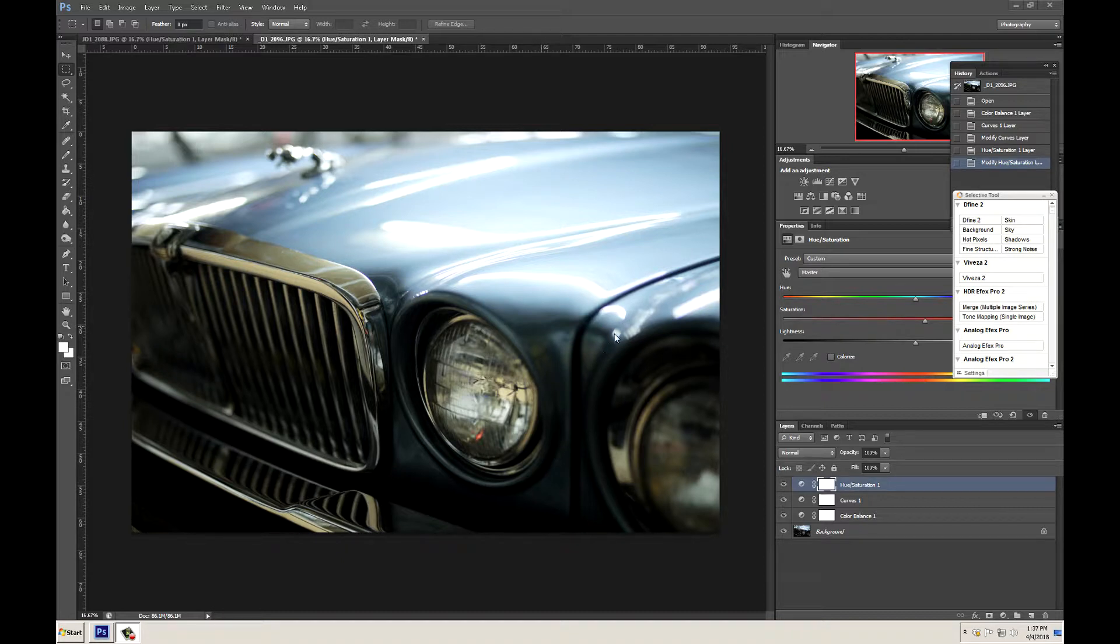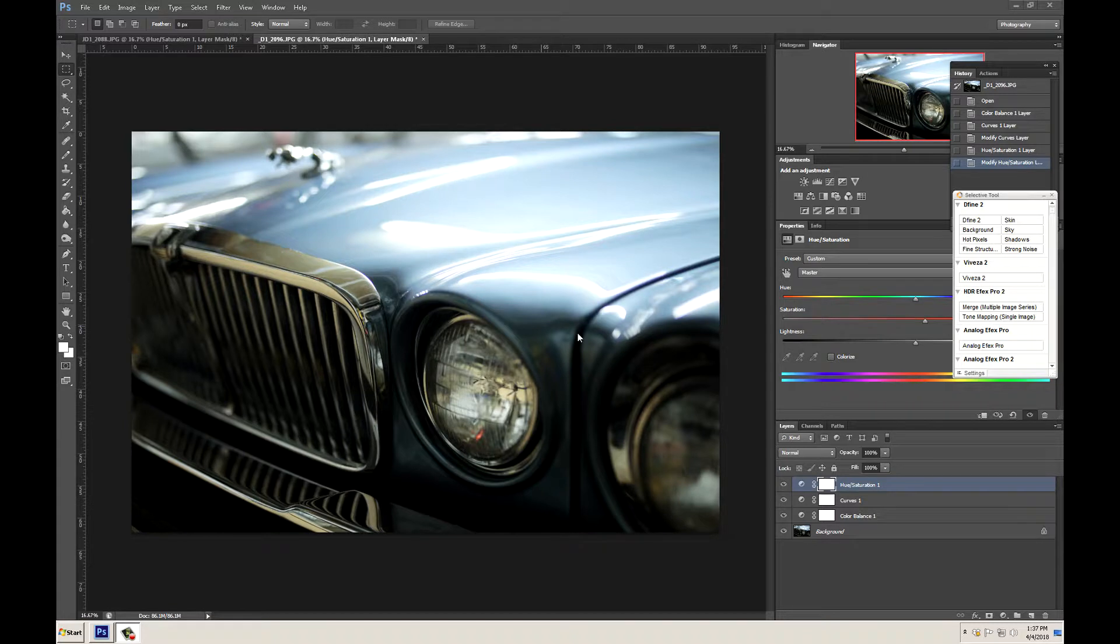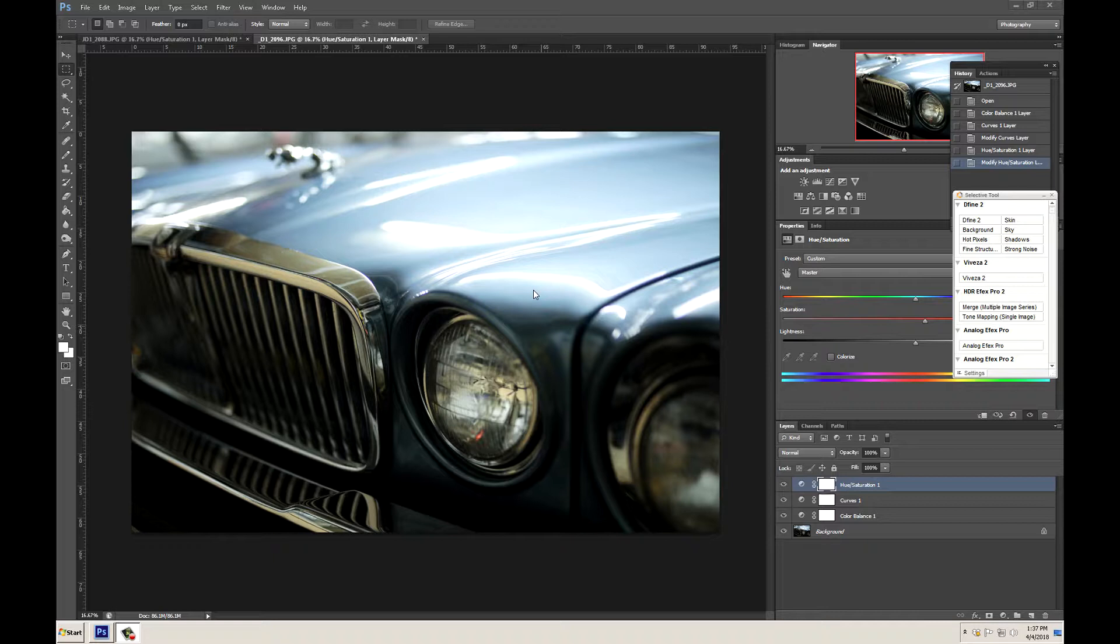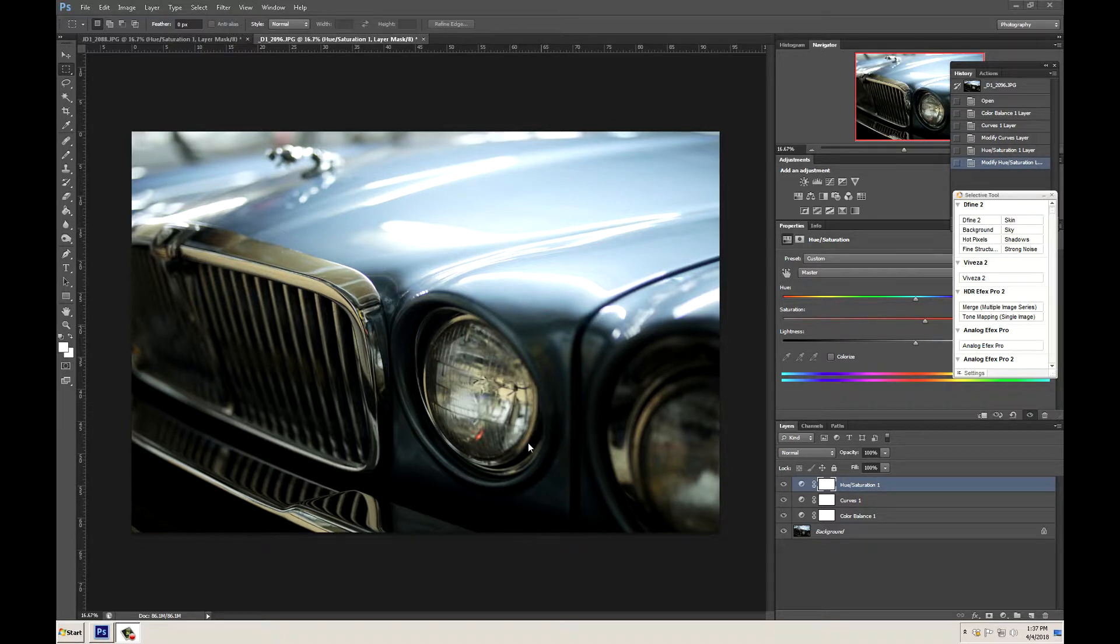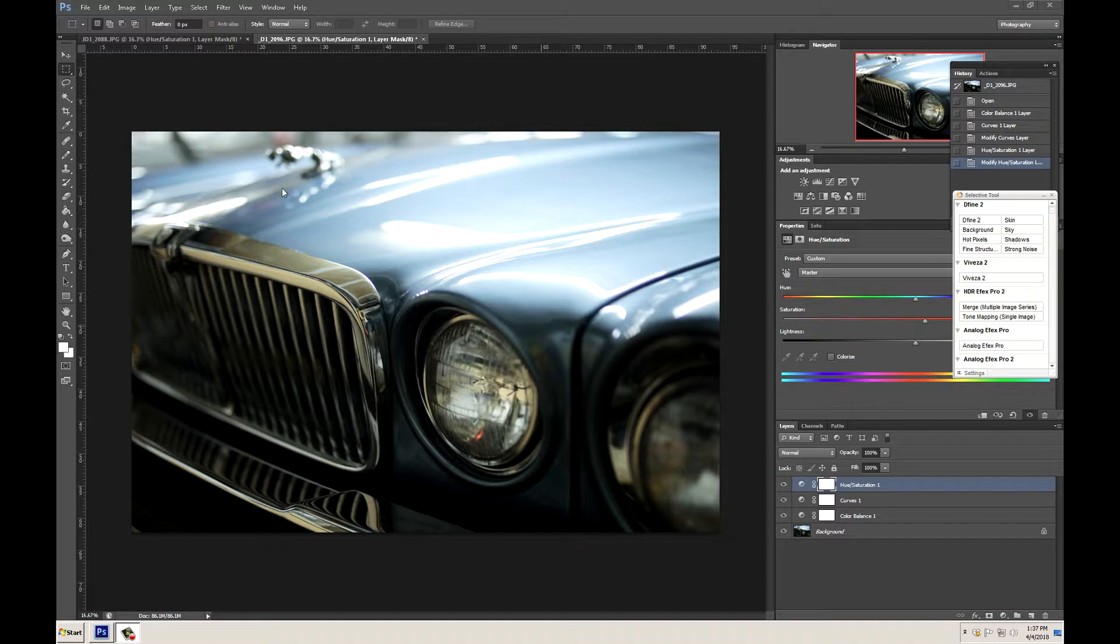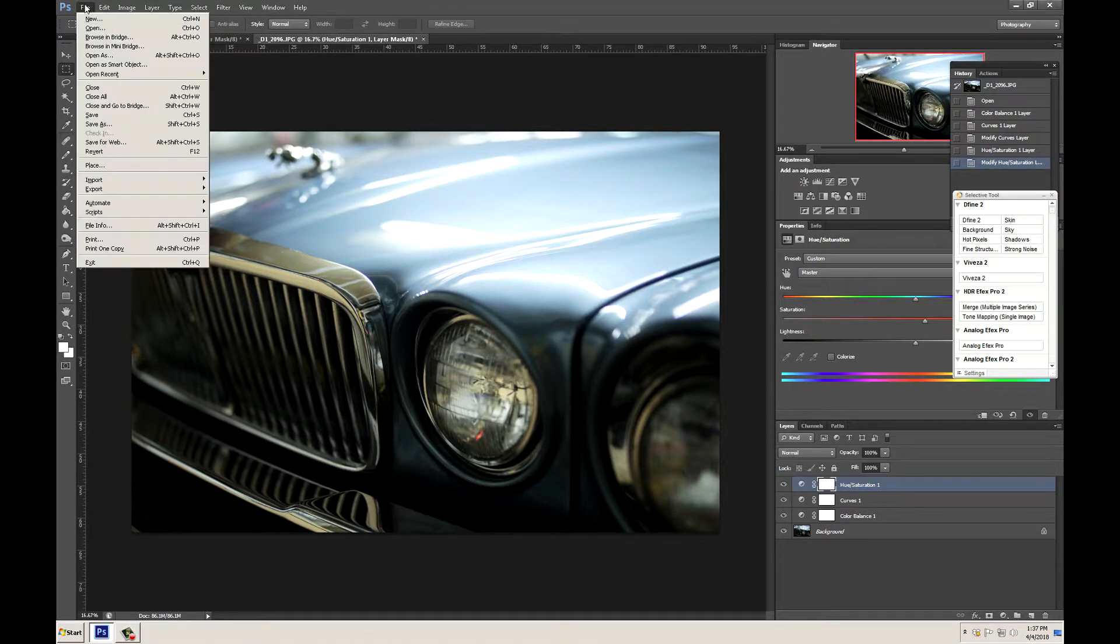Right now we have a JPEG image that came off of our 5D Mark IV. I shot this in RAW but converted it to JPEG in-camera and sent it over to the Adobe RGB color space. It's very important that you know what color space your image was taken in. If you're not sure, this could possibly help you figure out what color space your image is in.